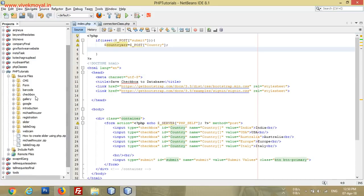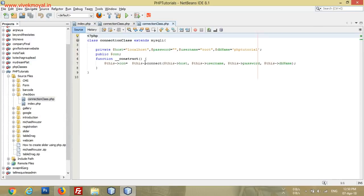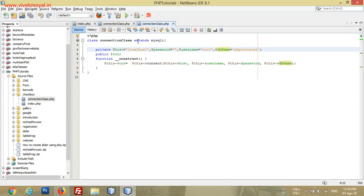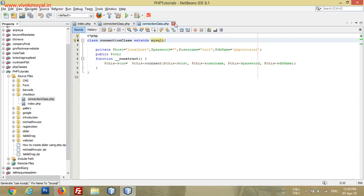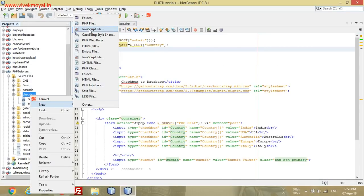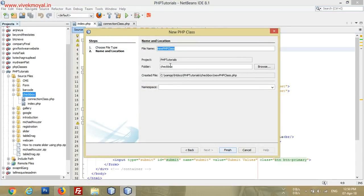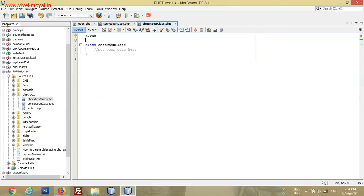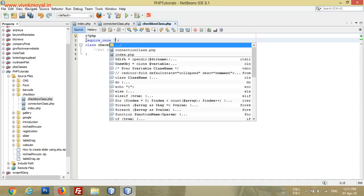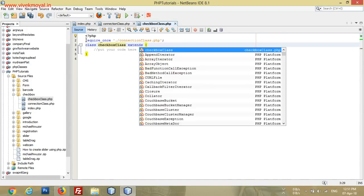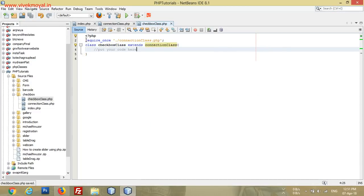I have a connection class in which I have set the host, password, username, and DB name, and it extends mysqli. We will create a new class — checkbox class — and require once the connection class. We will extend the connection class so we get all the functions and variables in our checkbox class.